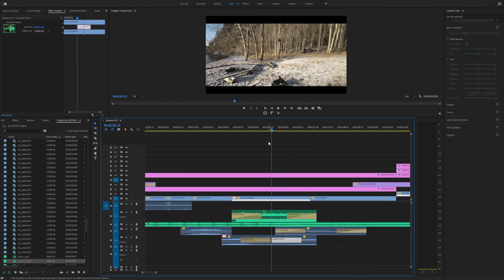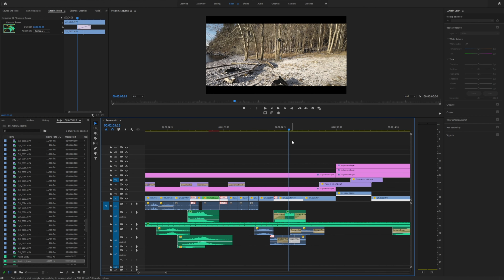I might make a separate video on how you can make a speed ramp transition effect for audio in LumaFusion later, and how you can put together a sequence using only that type of editing style.